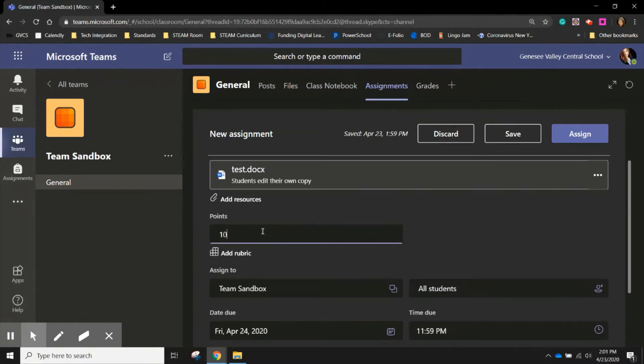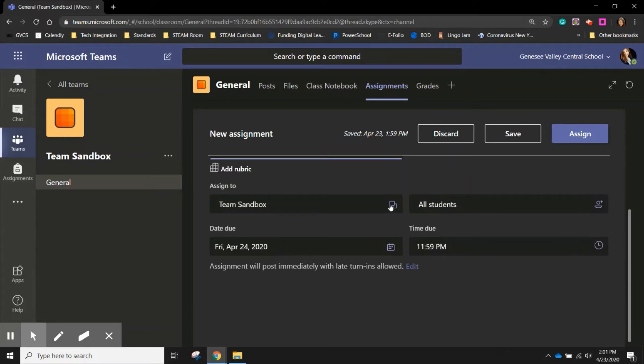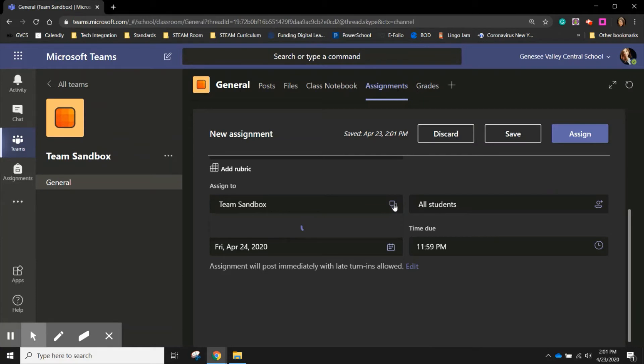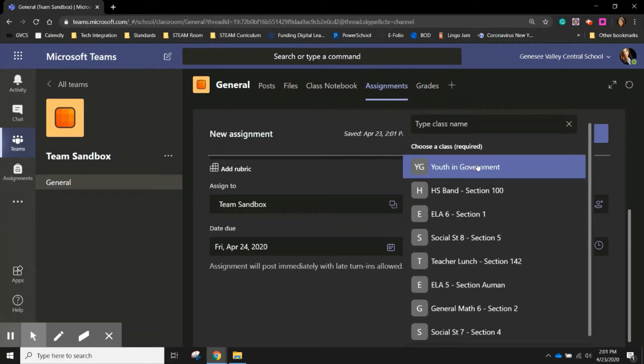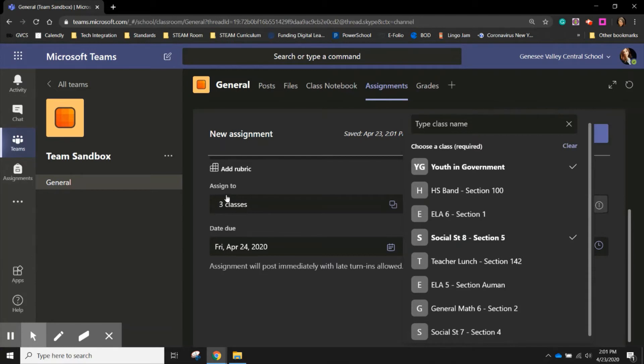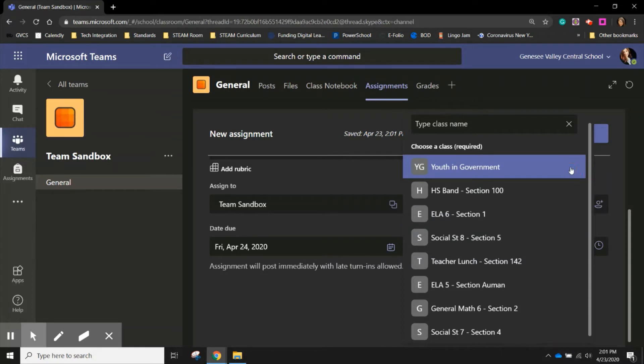I can assign points to the assignment, choose what classes I want to push this out to. So if I have multiple sections of a class, I can click on the boxes and all my other teams will pop up for me to choose from. And I can add more classes to the list. As I add classes, you will see that under the assigned to, I can see how many classes this is being pushed out. If I only want one class, I can leave it as is.